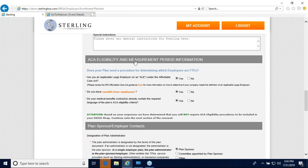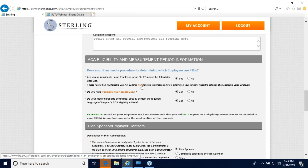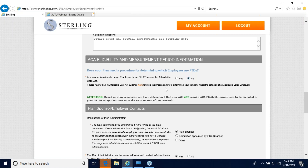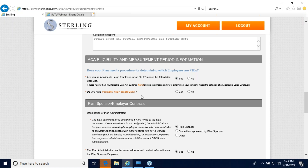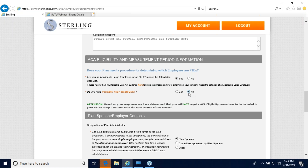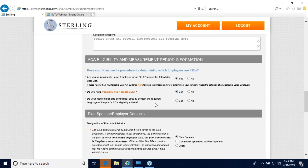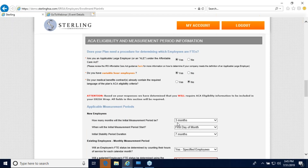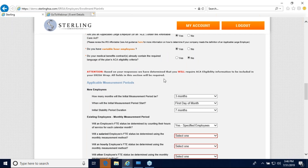Now we come to ACA eligibility and measurement period information. The first question is whether your plan needs a procedure for determining which employees are full-time — in other words, are you an applicable large employer (ALE) under the Affordable Care Act? If you're unsure, there is a guide link that provides more information. If you answer no, you can skip this section and move on to plan sponsor employer contacts. If yes, it asks whether you have variable hour employees. If yes, it further asks whether your medical benefits contracts already contain the required ACA eligibility language. If they do, you can move on; if no, you'll answer several more questions.